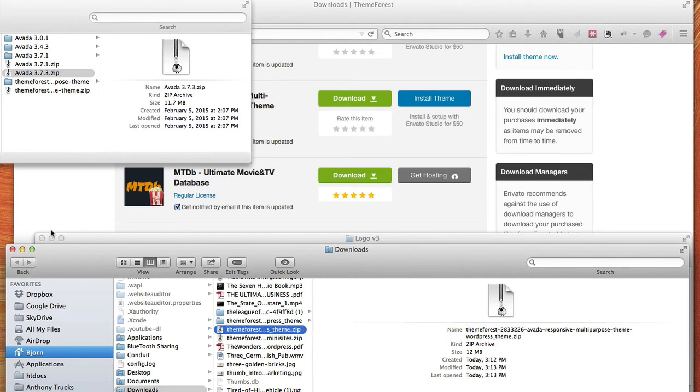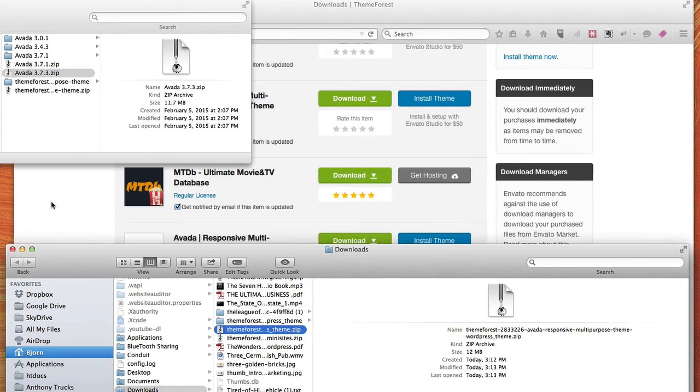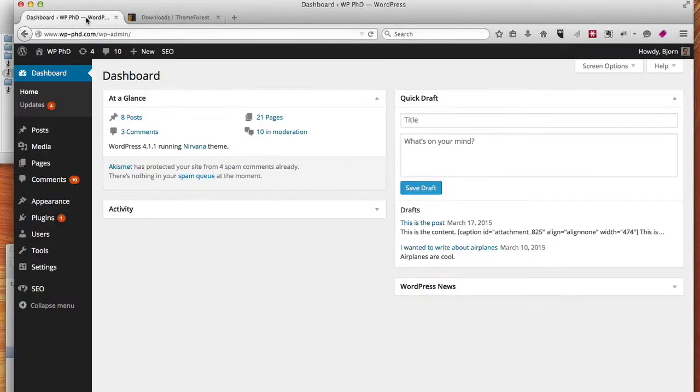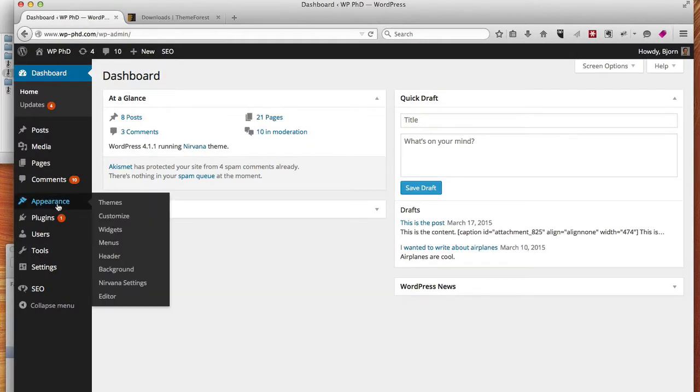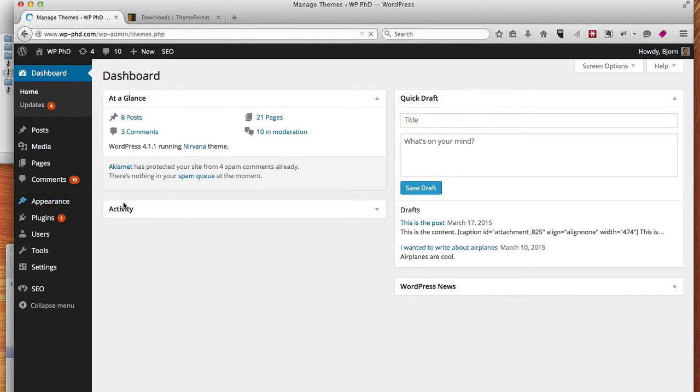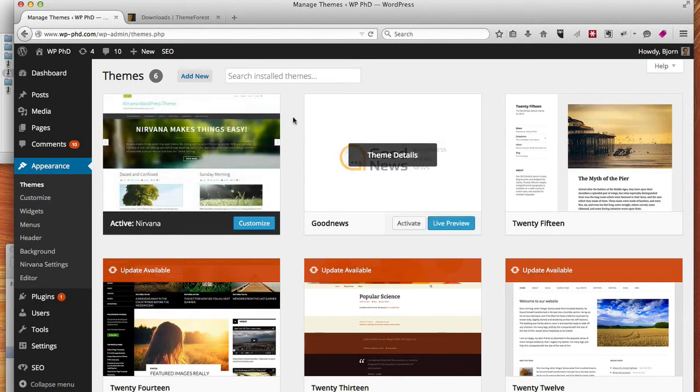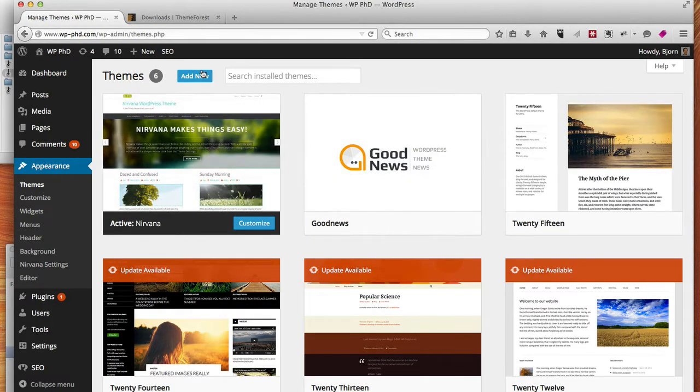And so the next thing we want to do is head back to our WordPress dashboard, hover over appearance, and then click on themes, and then click on the add new button at the top.